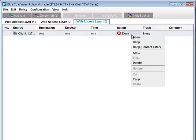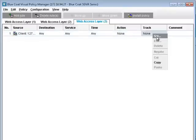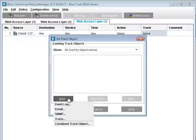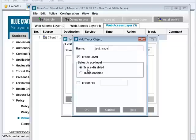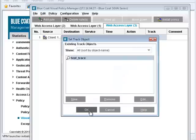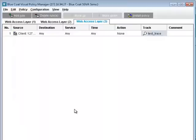Make sure that in the action field, deny is deleted, and then set the trace in the track field. Let's call it test trace. Now install the policy.